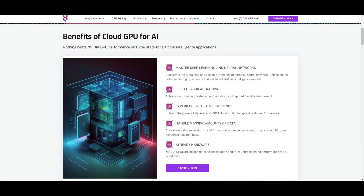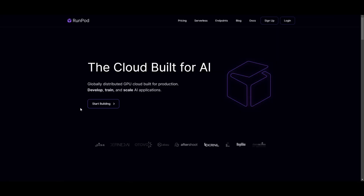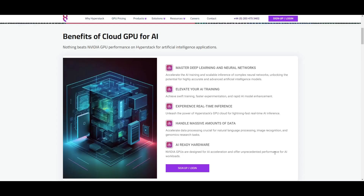In my last video, I was showcasing how you can run any large language model on cloud GPUs using HyperStack as well as text generation web UI. I found it to be much easier in terms of deploying that model with HyperStack. Whereas when I was using RunPod, it was a little bit laggier and hard to navigate, whereas HyperStack was easier, which is why I favor it over RunPod.